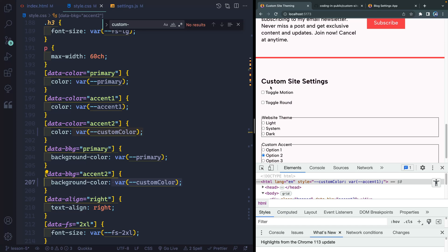We've set up the motion, the rounding, the theme, and the accent. Finally I want to look at the audio setting — I saved this for the end so we don't have to hear it toggling the entire time. Let's go ahead and jump into the next lesson.